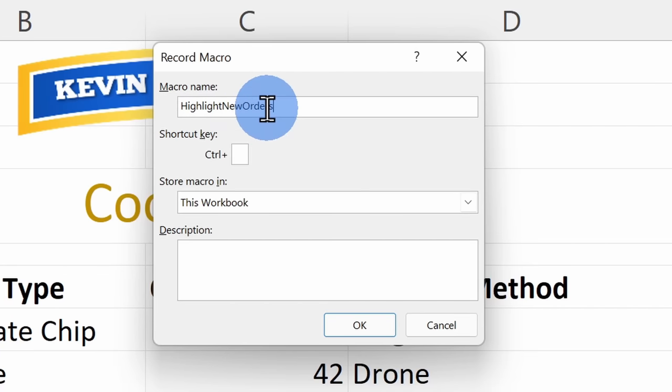In this example, I would much rather simply press a shortcut key or click on a button and have Excel automate all of those different steps, saving all of those clicks. If you find yourself doing the same steps again and again in Excel and you want to make those steps faster, that's an excellent candidate to turn into a macro. We're going to use something called a macro recorder to turn all of these steps into computer code or VBA, which is a programming language.